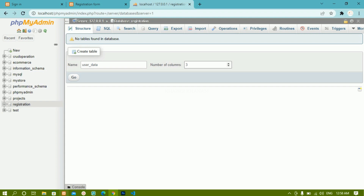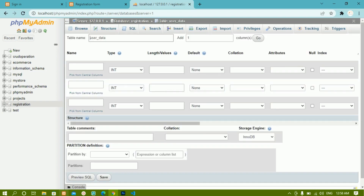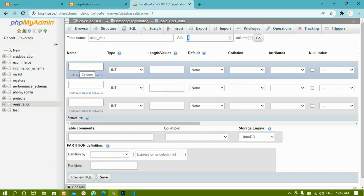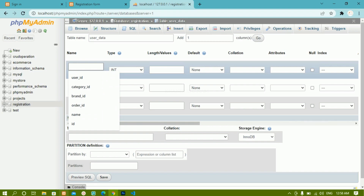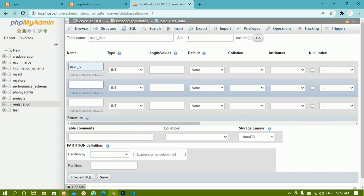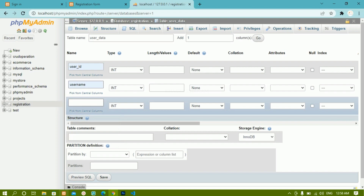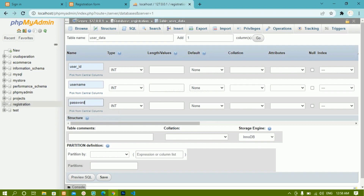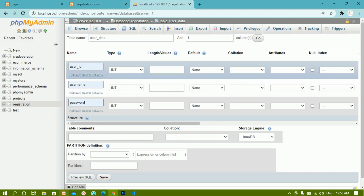Once I have given the column names, I will just click on 'Go'. If you do not give the column names, that is also fine — once you create the table, there will be an option to add the columns from there as well. Now inside the first field I am going to give 'user ID', the second will be 'username', and the third will be 'password'. Totally three columns I am going to create.